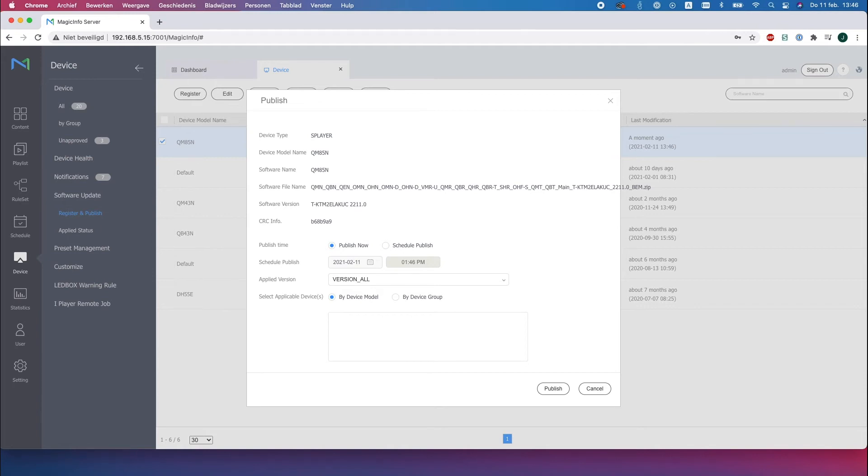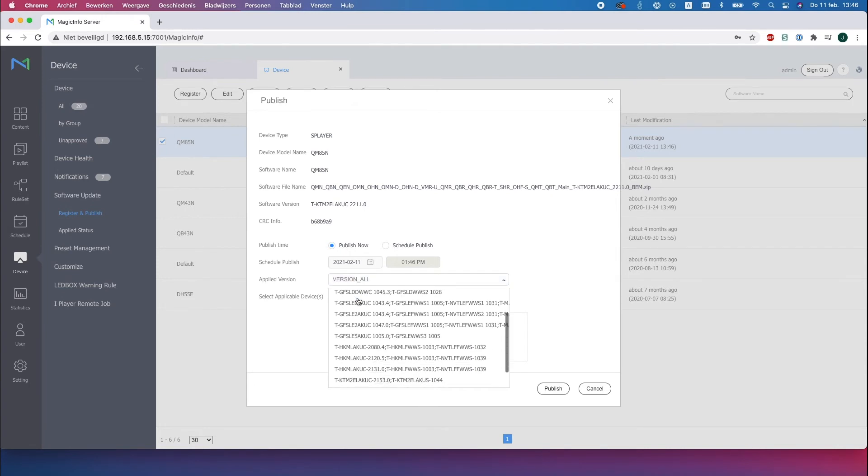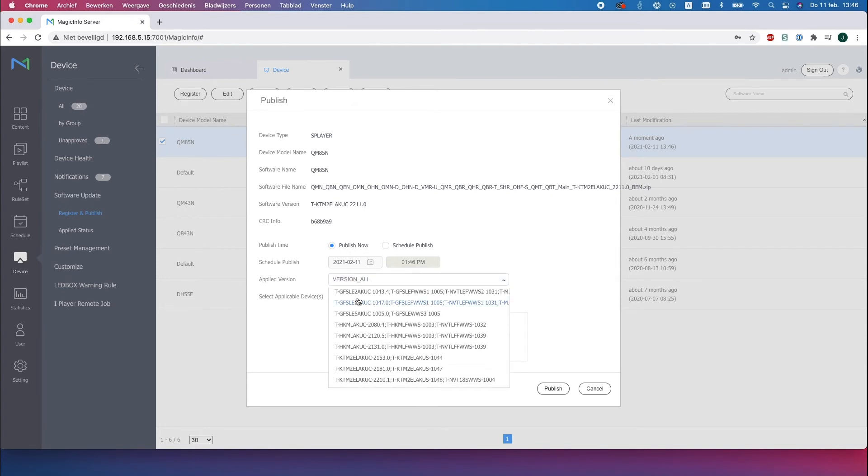For example during the night time. This is all possible, you can select it right here. Here are the different versions that you can select from, but if you just click on version all it will get the latest and select the applicable devices.